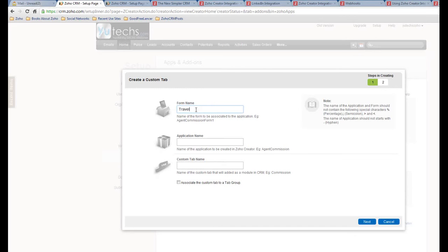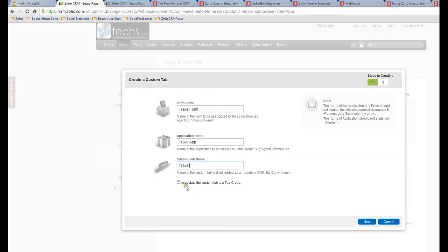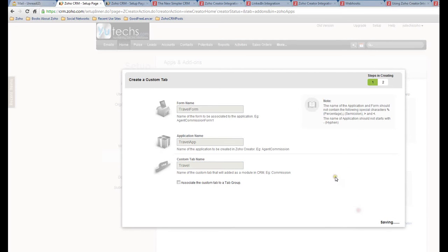Application name - that means the application name in Zoho Creator - let's say Travel App. Custom tab name - that means the name shown in the Zoho CRM tab - let's say Travel. Yeah, I think that would be good. Associate the custom tab to a module? No, I don't want to do that right now, so click Next.